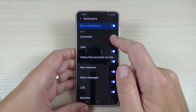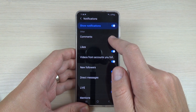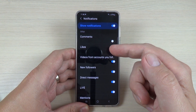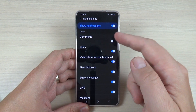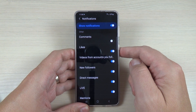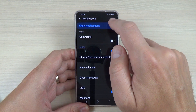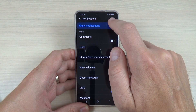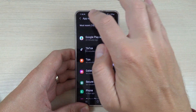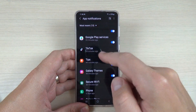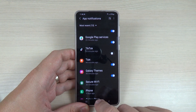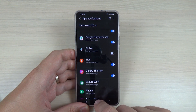For example, you can disable 'Comments' and you will not receive comments notifications anymore. If you want to stop receiving all notifications from TikTok, just disable the whole app — and that's all, you will not receive any more notifications from TikTok.